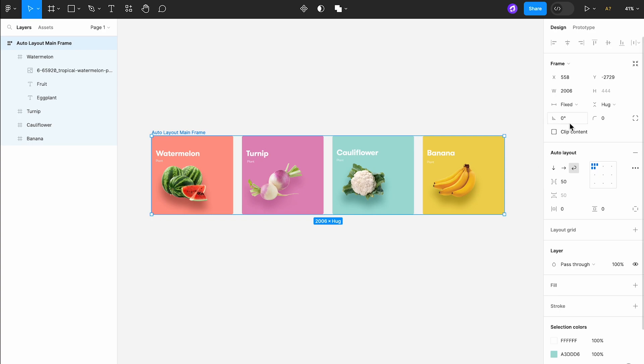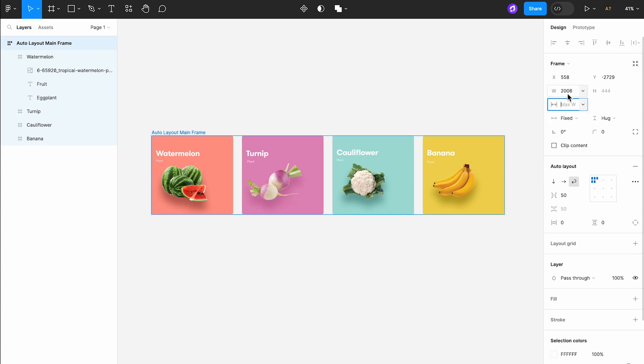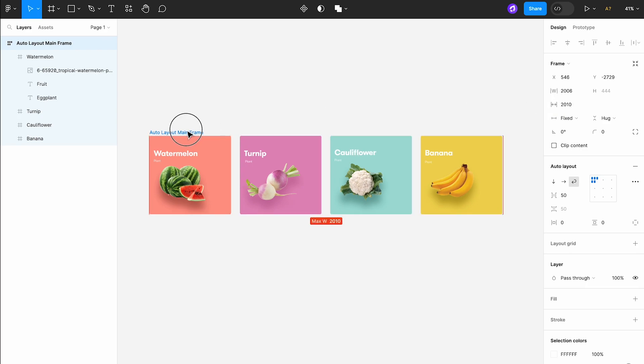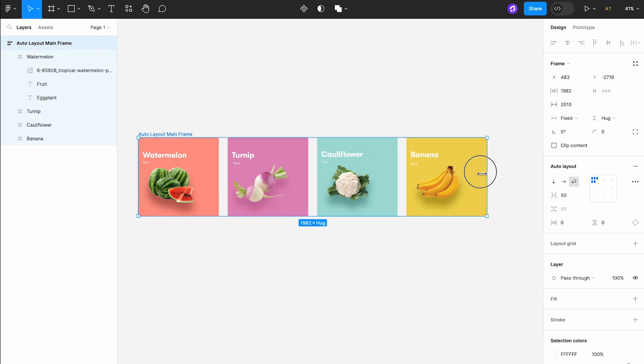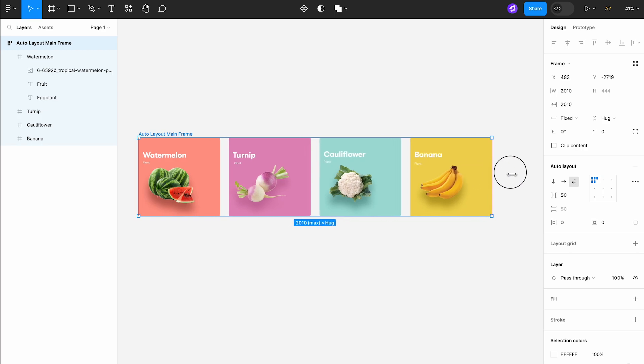Now let's experiment with setting a maximum width for the auto layout frame. Let's set it to 2010 pixels. Notice that no matter how much I try to drag, the frame refuses to stretch beyond the 2010 pixel limit.